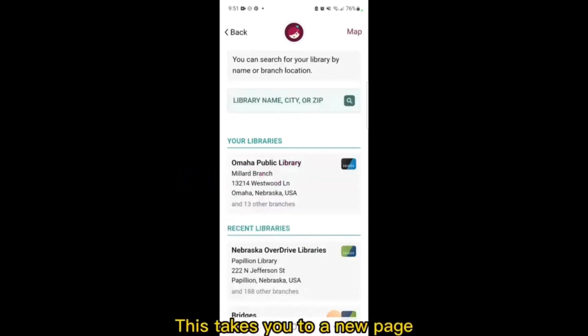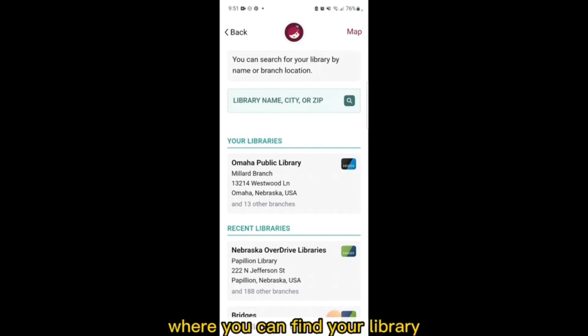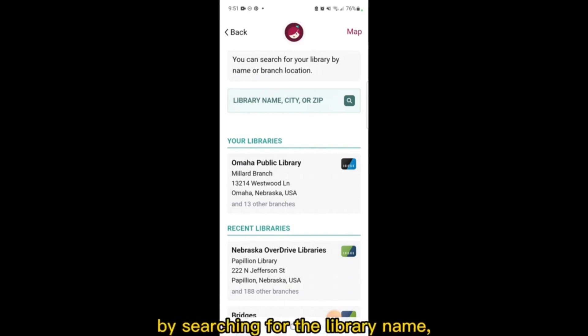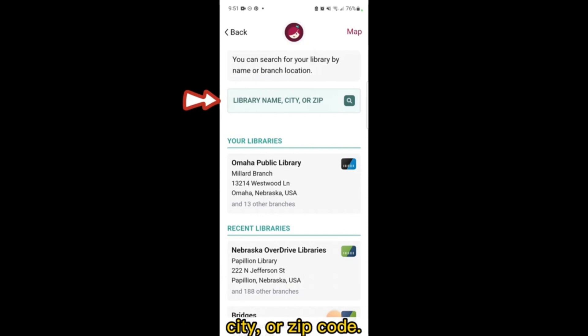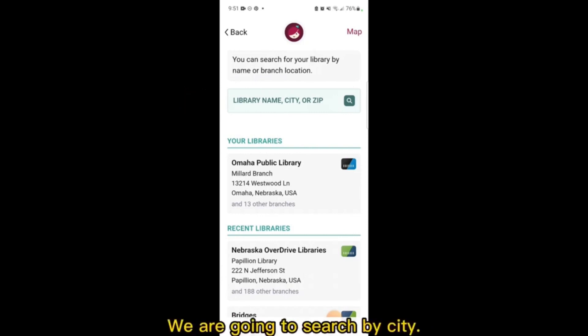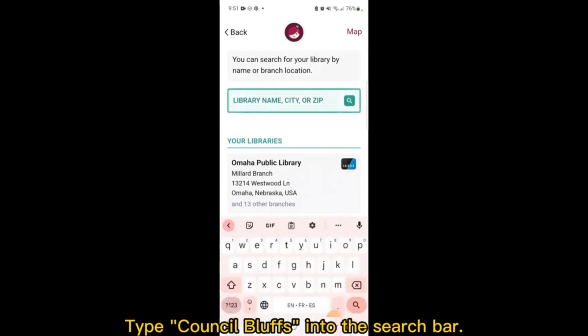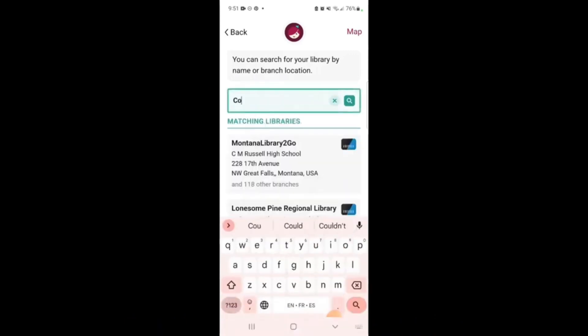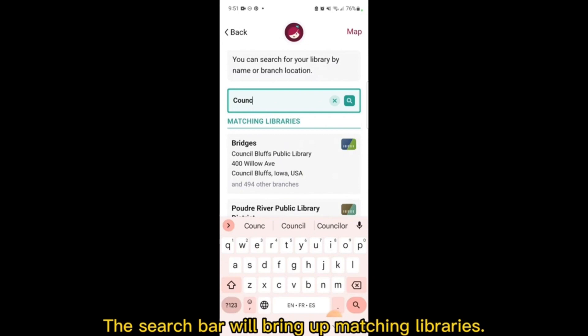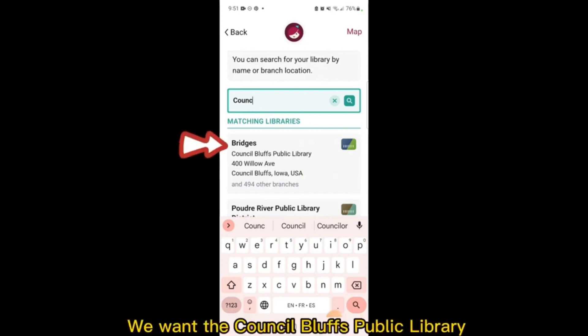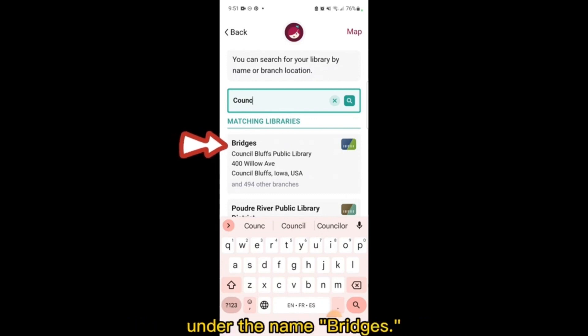This takes you to a new page where you can find your library by searching for the library name, city, or zip code. We are going to search by city. Type Council Bluffs into the search bar. The search bar will bring up matching libraries. We want the Council Bluffs Public Library under the name Bridges. Tap Bridges.